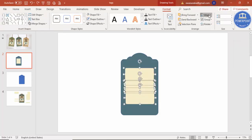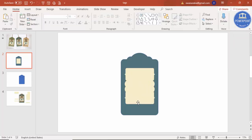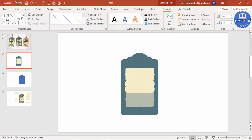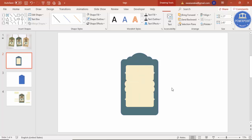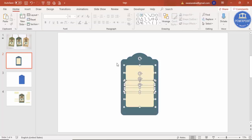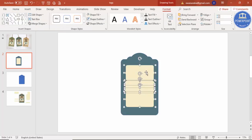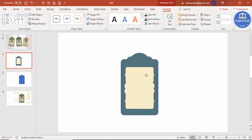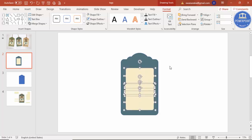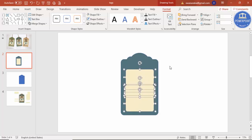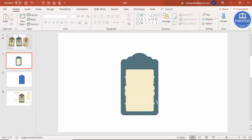Increase the size a little, select all the inside elements, adjust placement, and press Ctrl+G to group them. You now have the inner design ready where you can write some text.